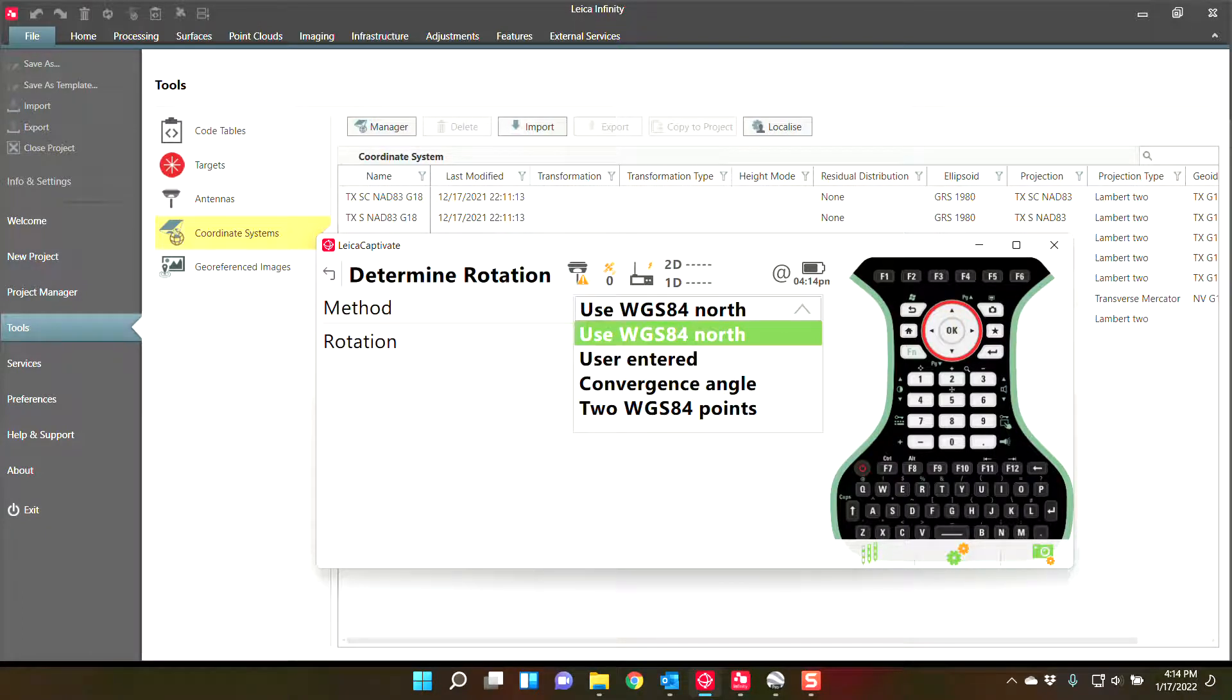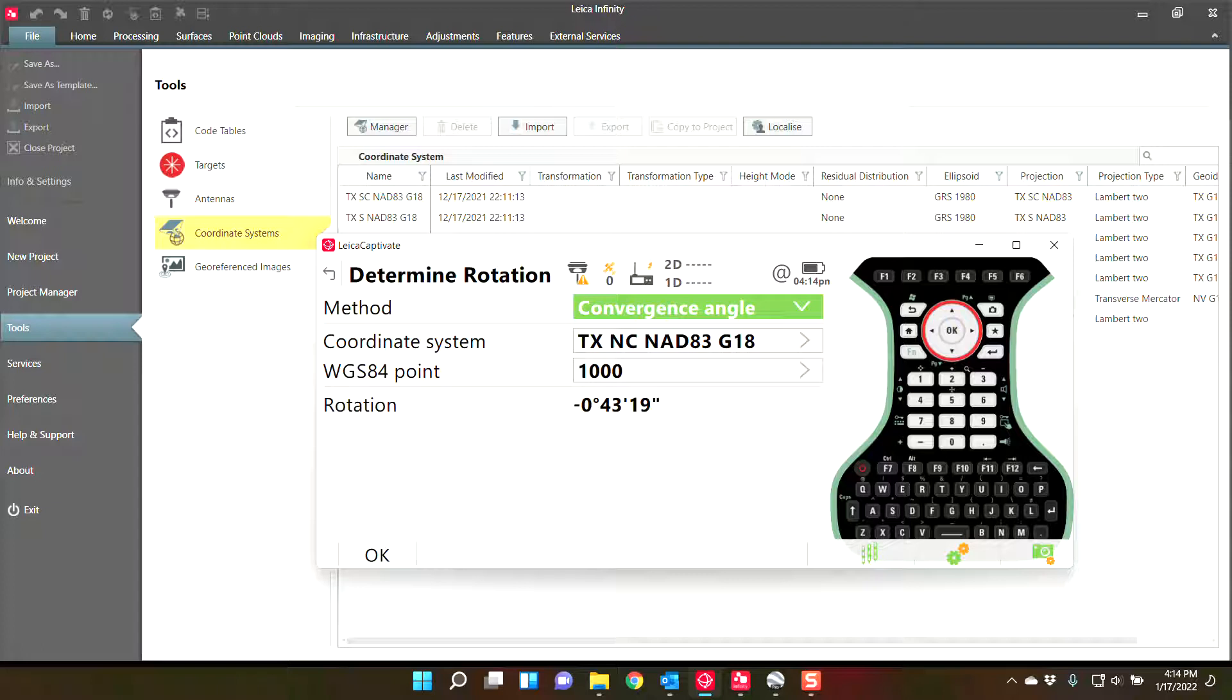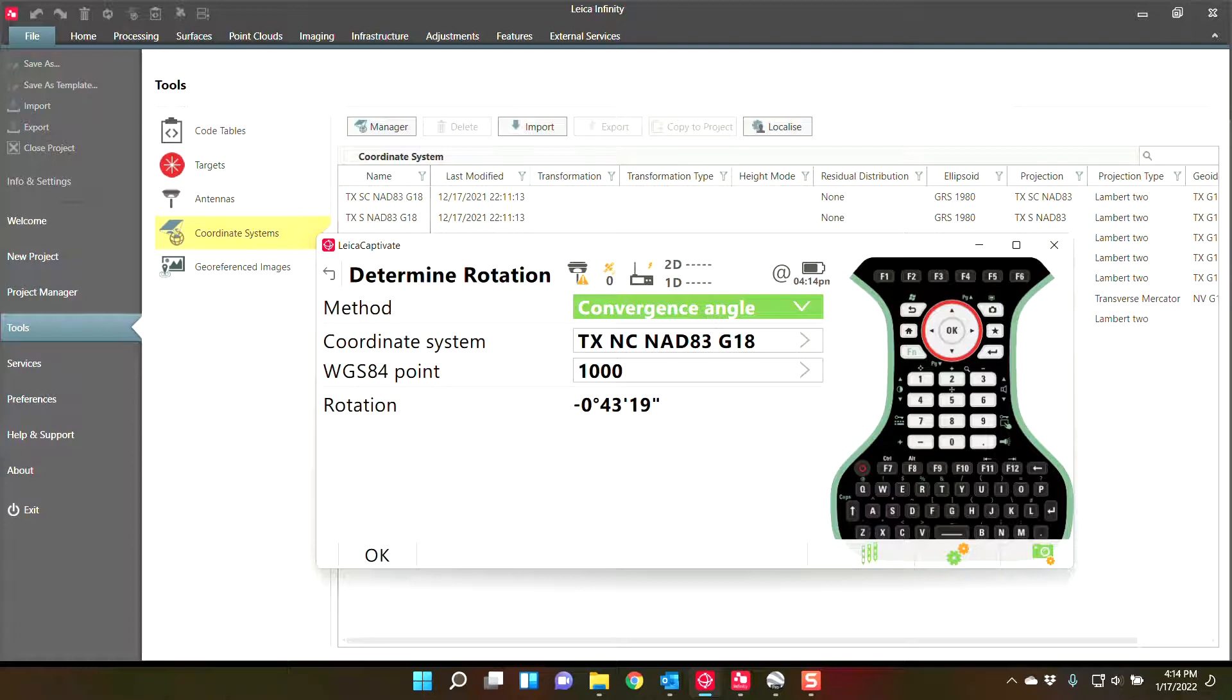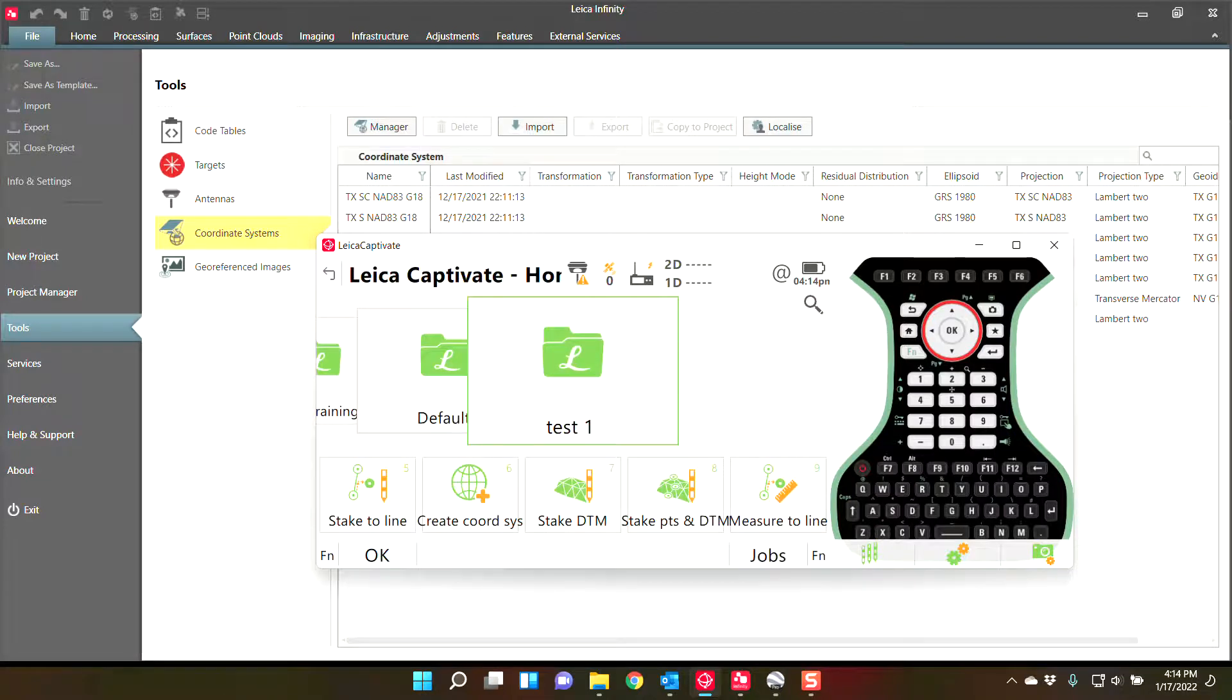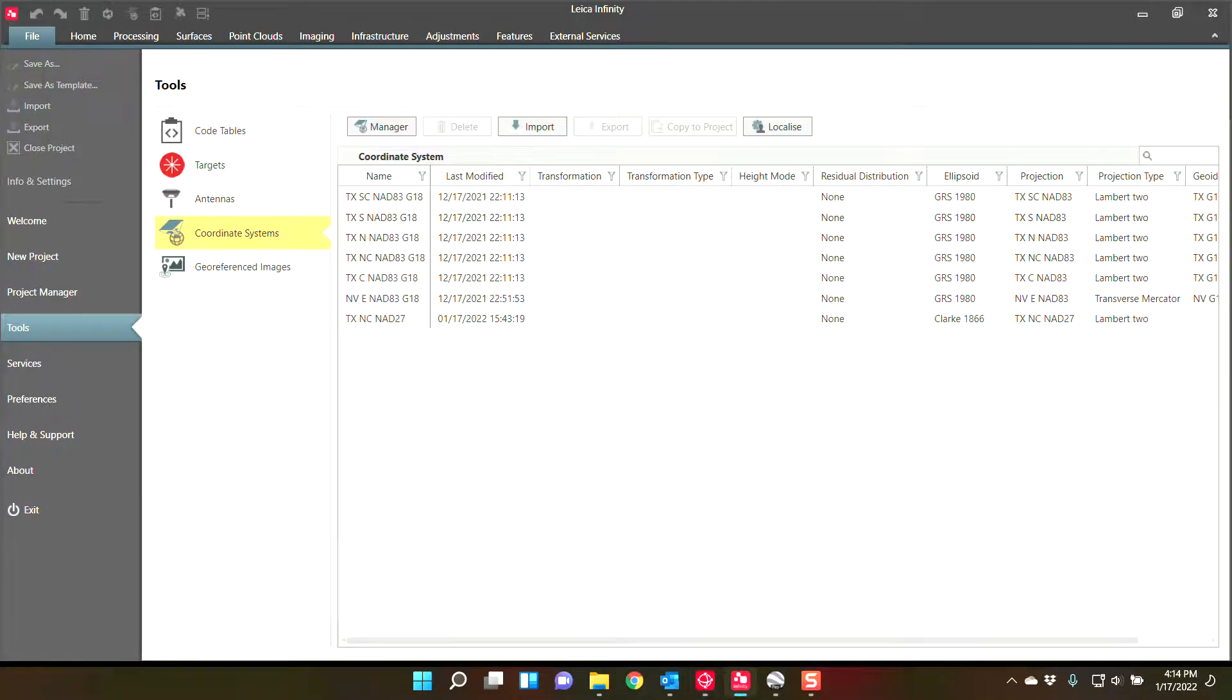I typically match in convergence angle. That way I'm still in the state plane north when I'm doing a one-step. That's just me, but that is what the geoid is for. You can use it for other reasons, but that's kind of the purpose today. So I'll minimize this out.